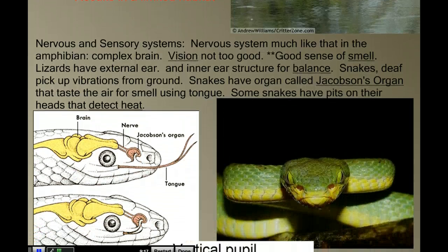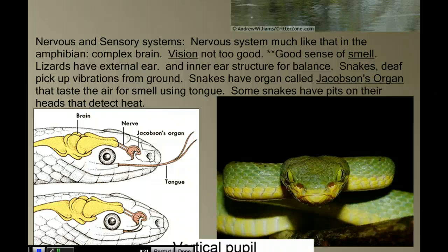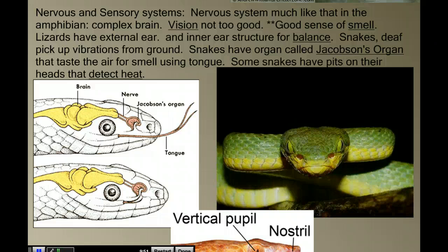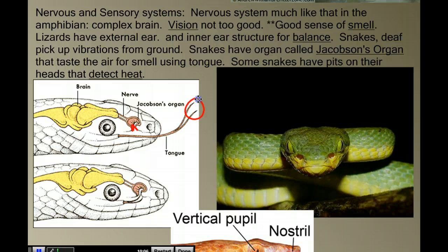When we look at the nervous system of reptiles, it's much like that of an amphibian — they have a complex brain, and their vision is decent though not great in most species. They have a fairly good sense of smell and an external ear opening. Snakes don't have external ear openings, but vibrations moving through the ground travel through their jawbone into the inner ear structures. Snakes also have an organ called the Jacobson's organ — when a snake sticks out its forked tongue, it's basically tasting the air, picking up molecules and then touching its tongue to the Jacobson's organ in the top of their mouth to analyze those molecules.